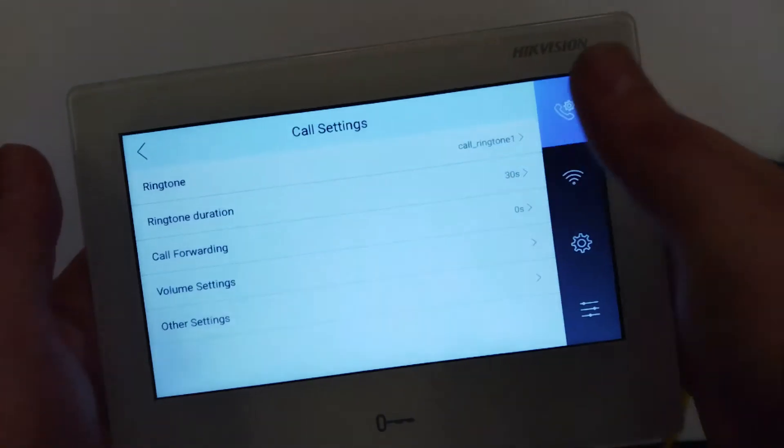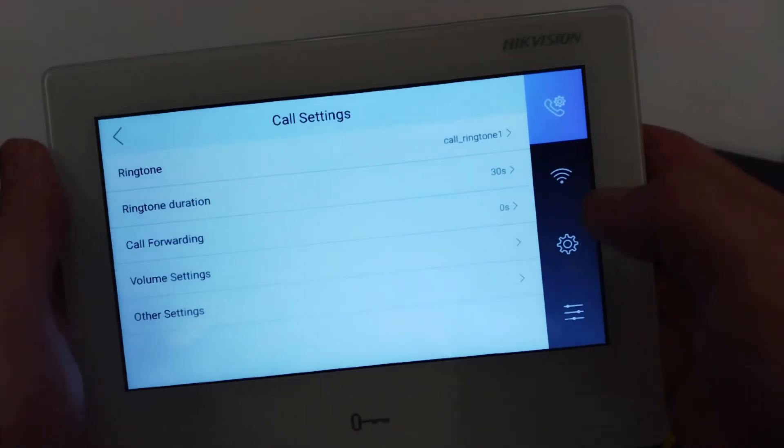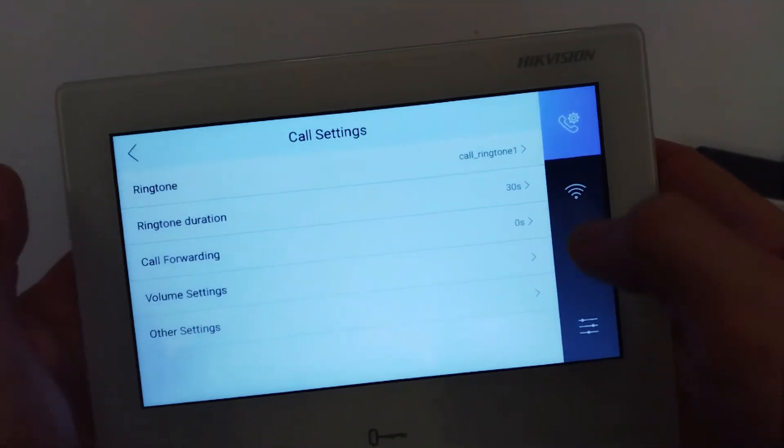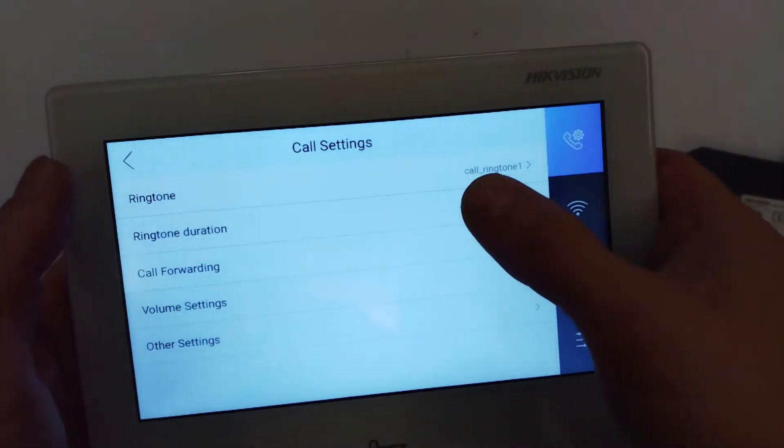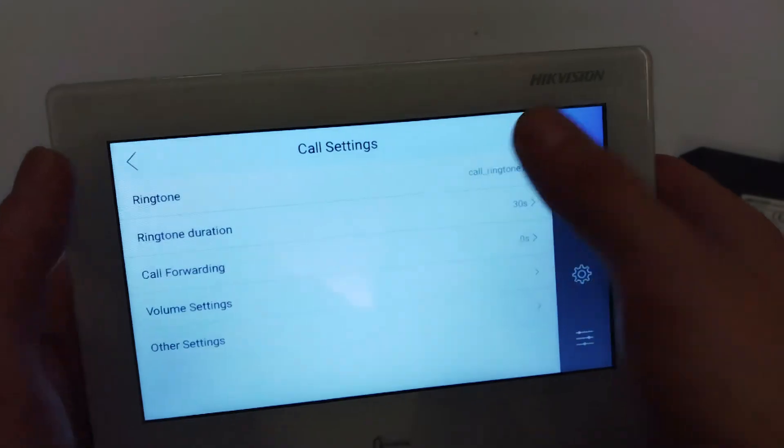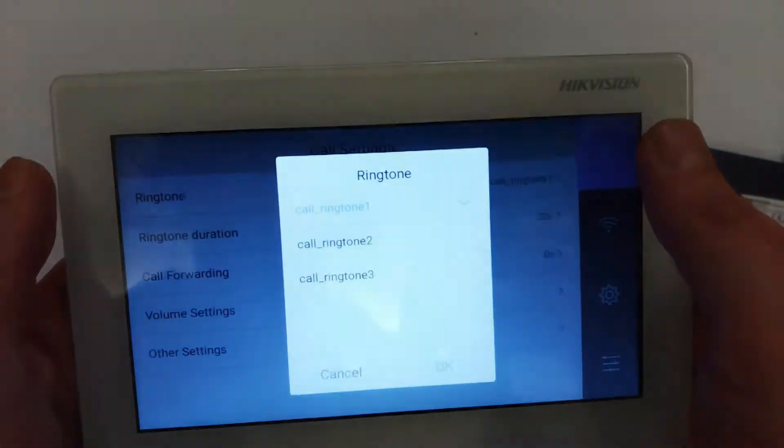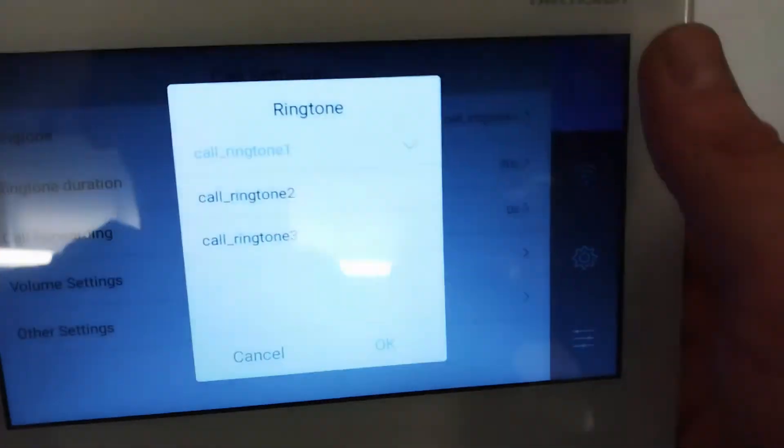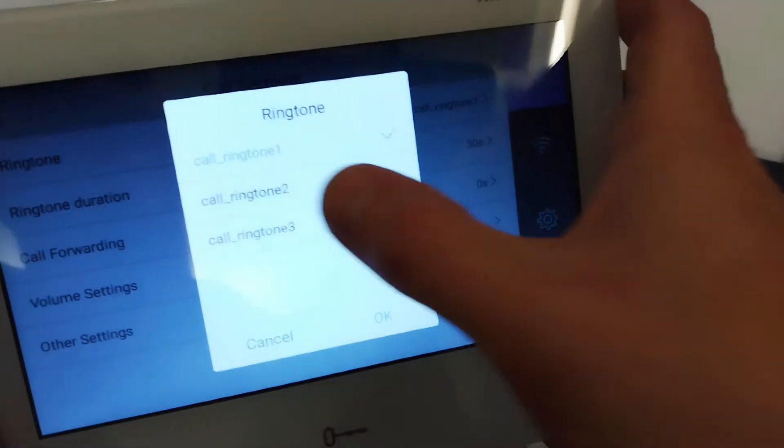So we go to settings and we are going to change the ringtone. Up here you got the ringtone. These are the ones that come preset from Hikvision.